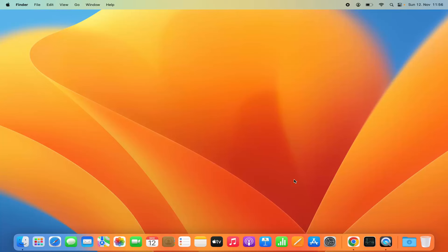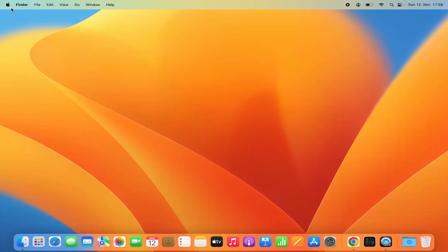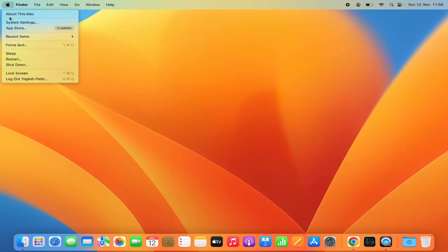First, you need to open System Settings. You can do this by clicking the System Settings icon on the dock, or by clicking the Apple logo and then selecting System Settings.